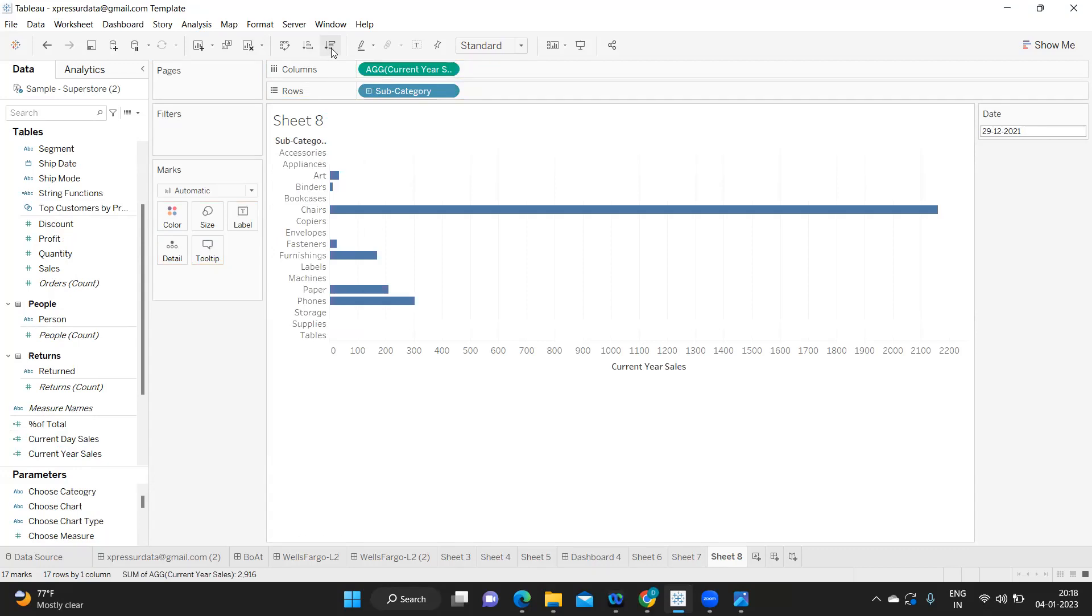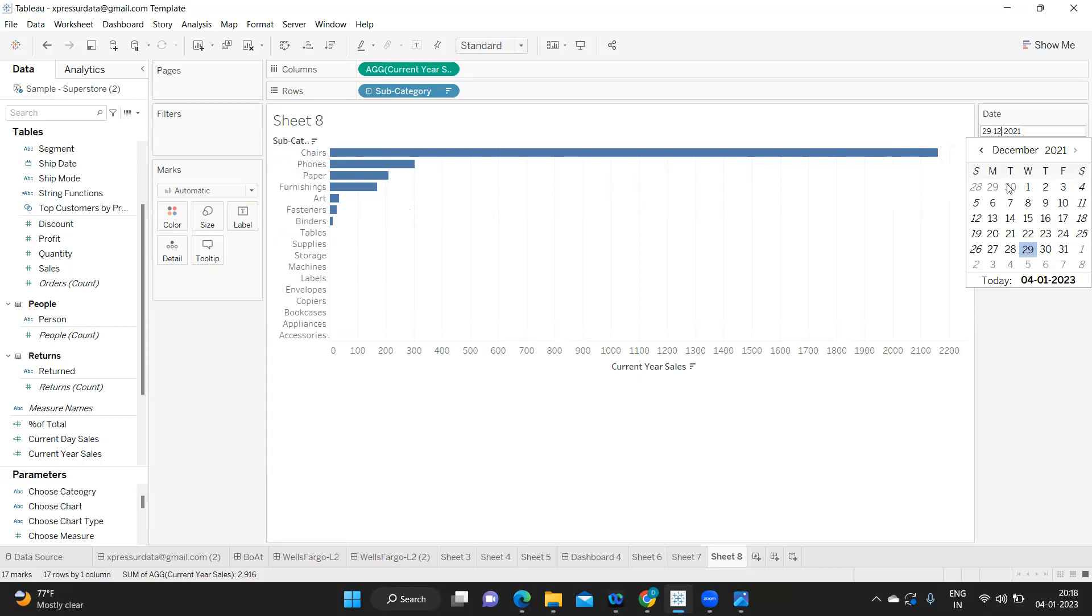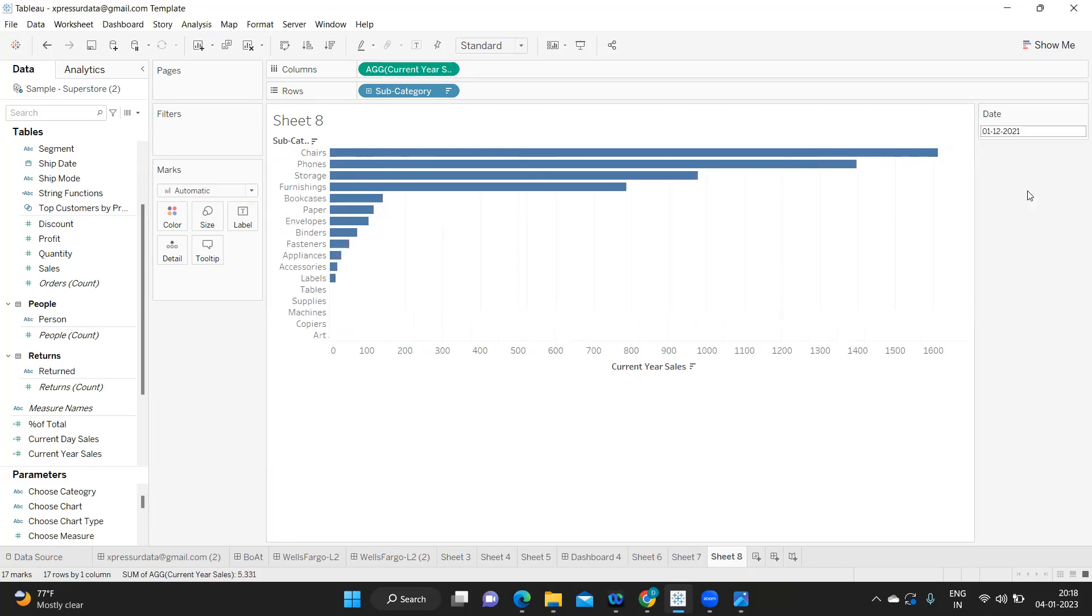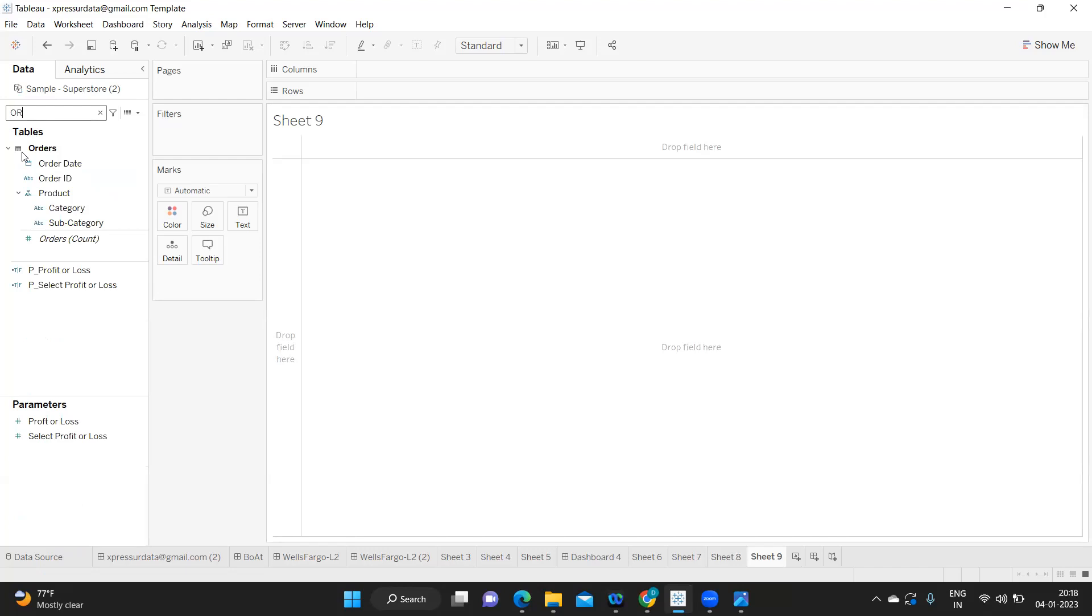I'm just taking this and dropping it here. Perfect, so this is now working for us. For the date selected by the user it is displaying the sales.